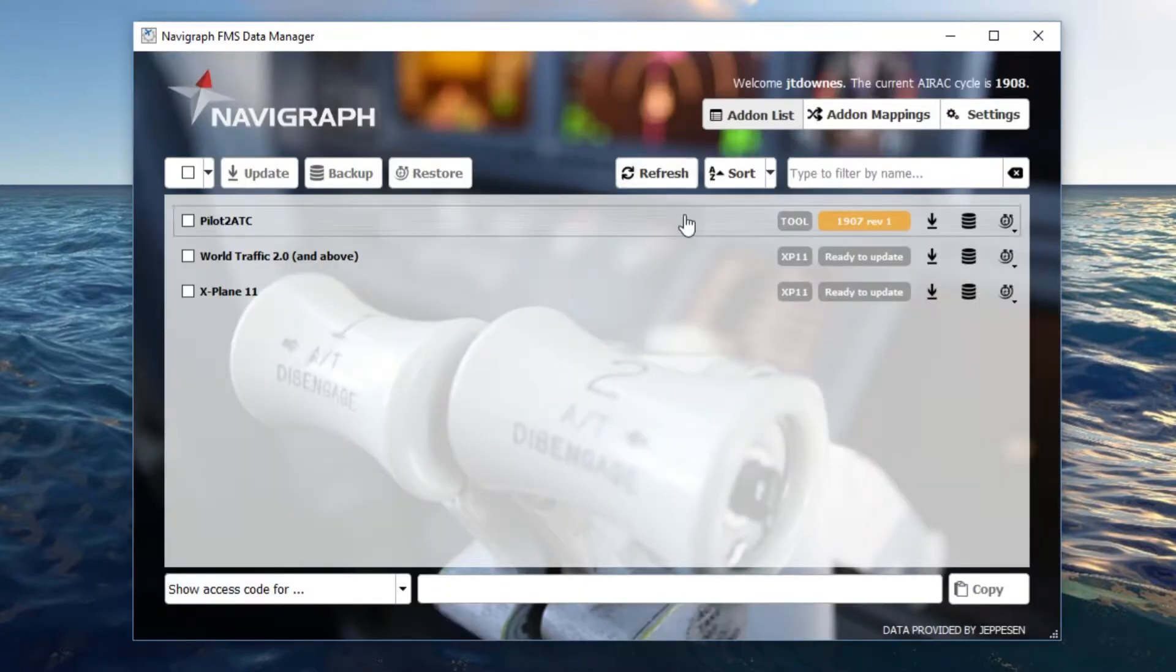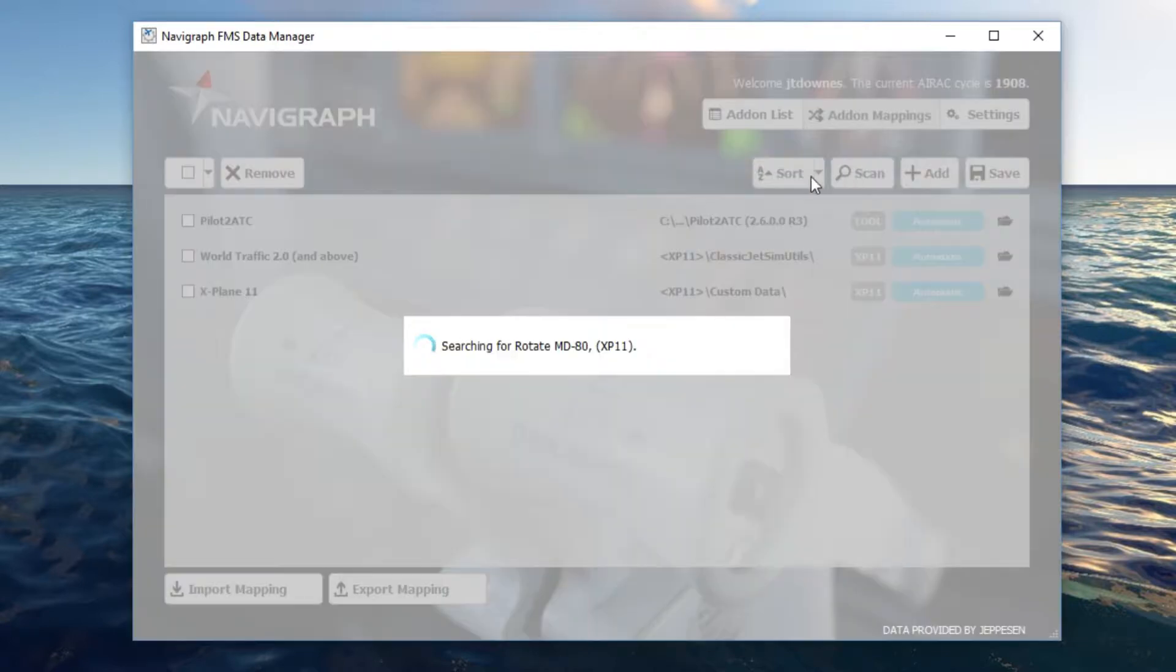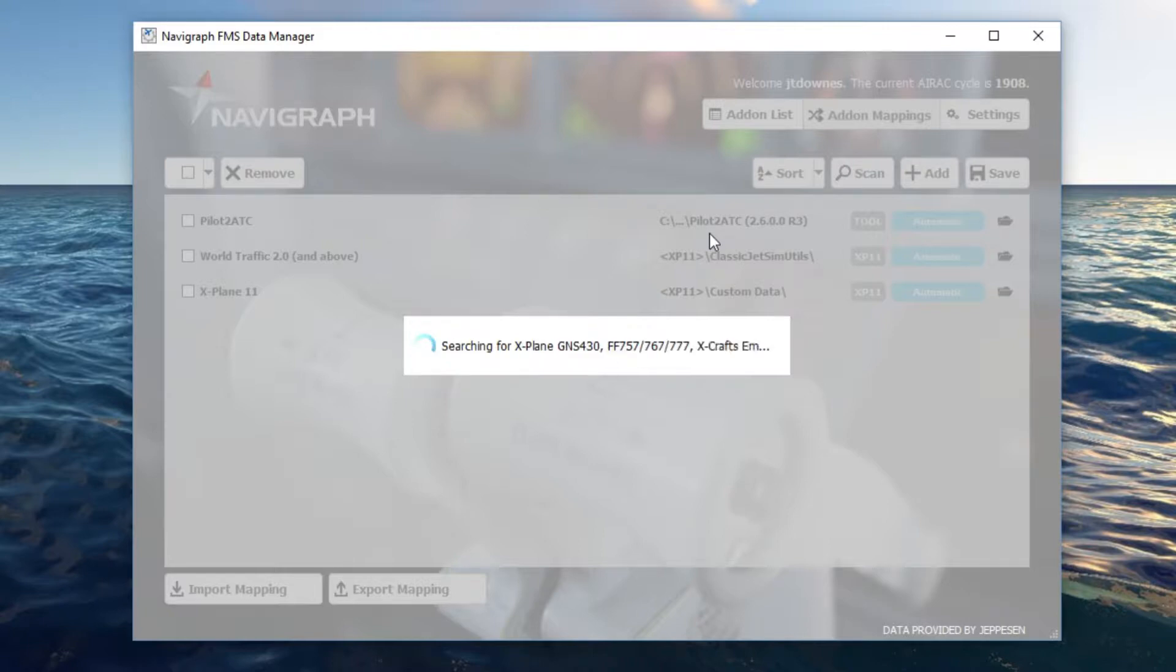If it still does not show up, you might need to map them manually. You can click scan and what it's going to do is scan your entire computer for the appropriate folders that would use the Navigraph data. And this takes just a minute to do so.